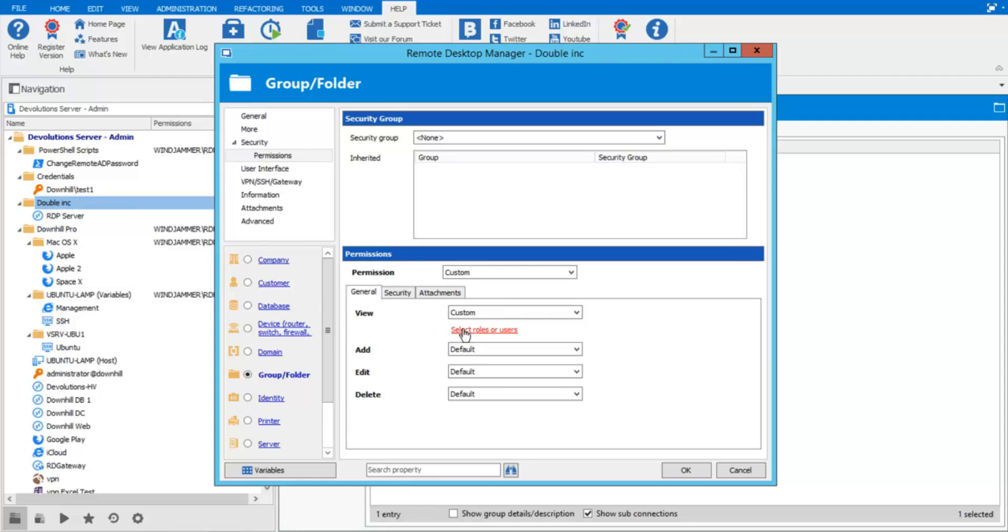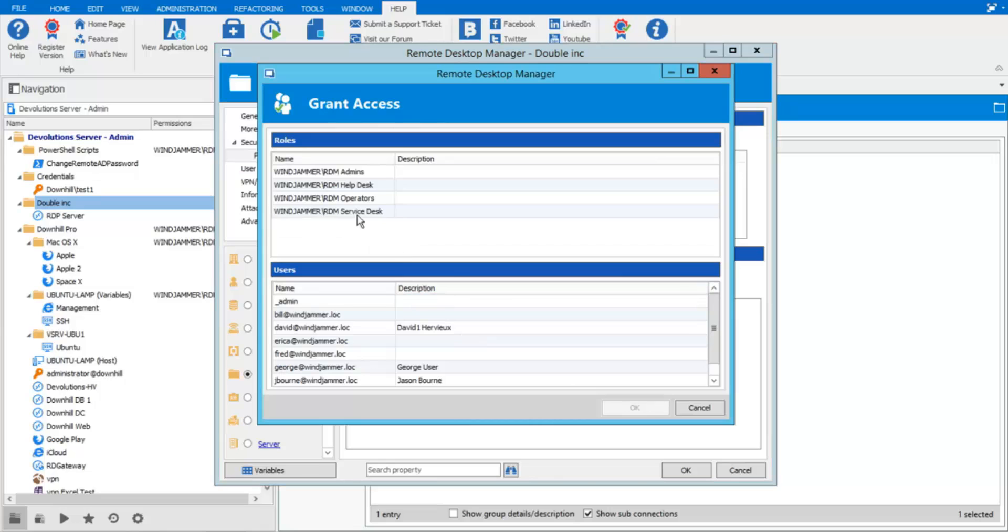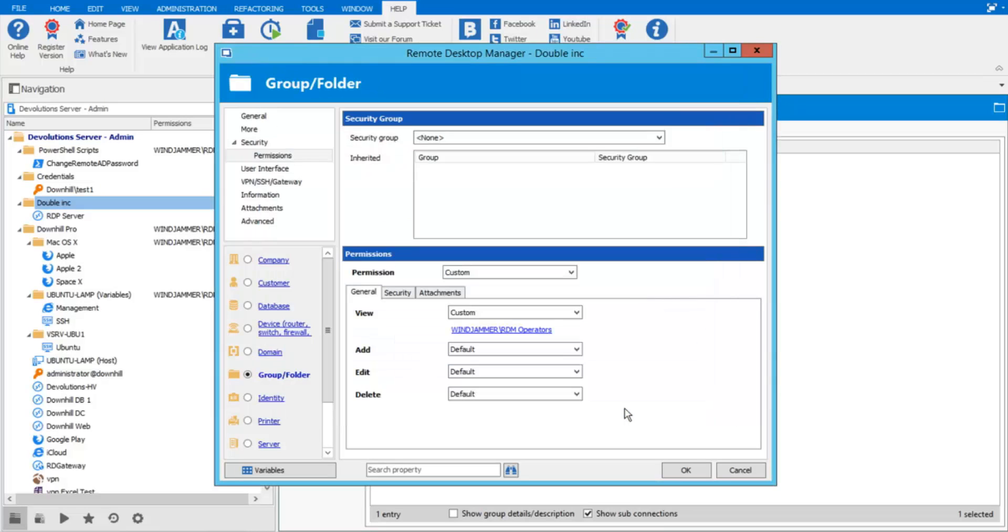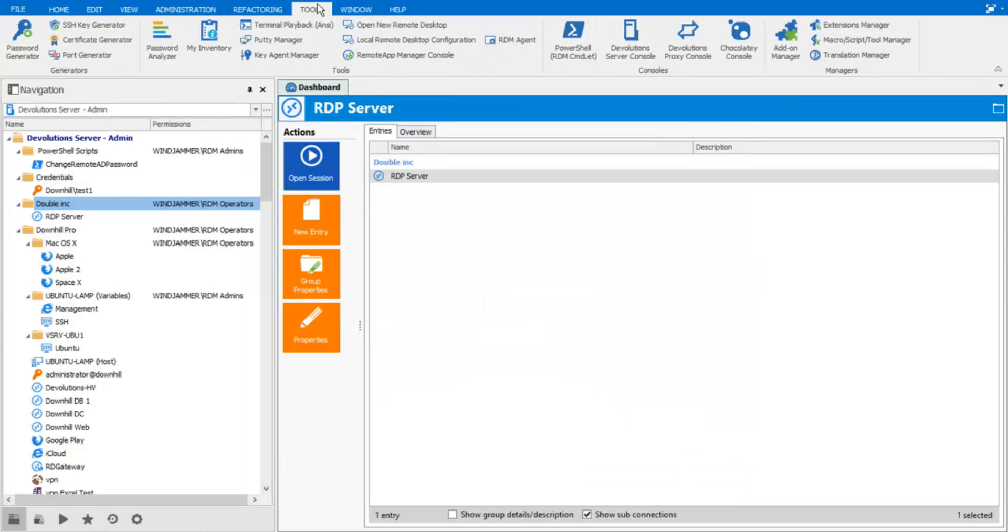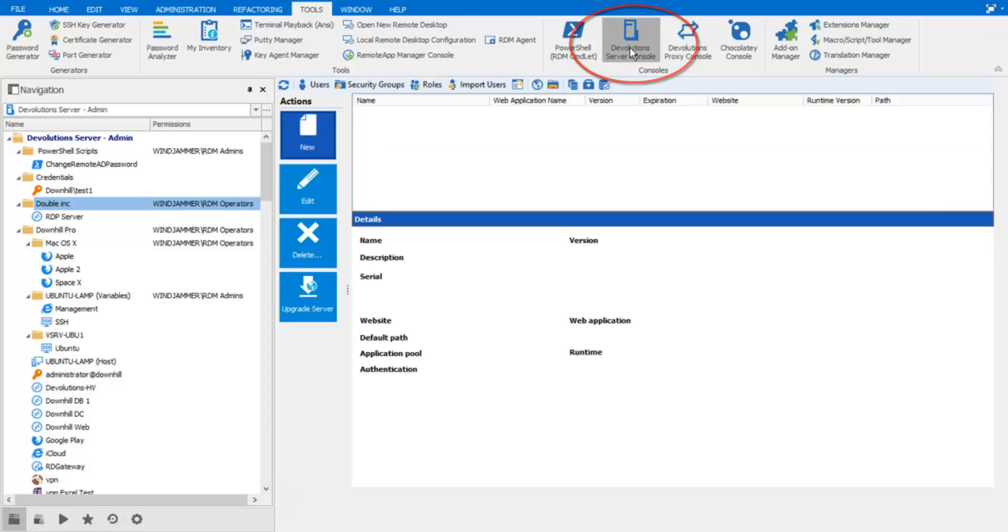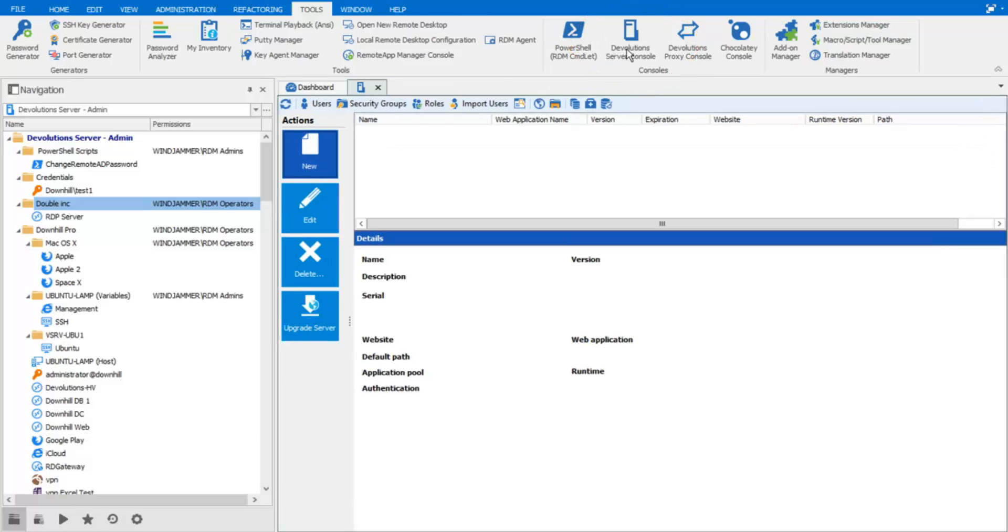One of the key features of the Devolution Server is its full Active Directory integration. A user accessing the system will be granted permissions based on their membership in specific AD groups, making user management easy as can be.